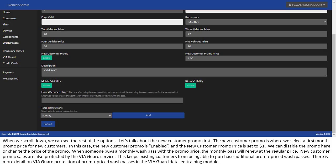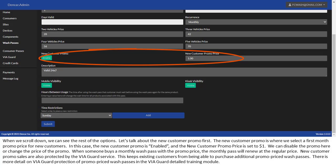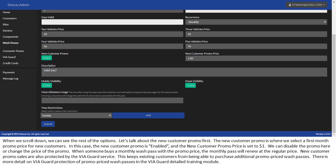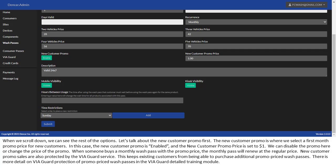When we scroll down, we can see the rest of the options. Let's talk about the new customer promo first. The new customer promo is where we select a first month promo price for new customers. In this case, the new customer promo is enabled, and the new customer promo price is set to $1. We can disable the promo here, or change the price of the promo. When someone buys a monthly wash pass with the promo price, the monthly pass will renew at the regular price. New customer promo sales are protected by the ViaGuard service. This keeps existing customers from being able to purchase additional promo-priced wash passes. There is more detail on ViaGuard protection of promo-priced wash passes in the ViaGuard Detailed Training module.